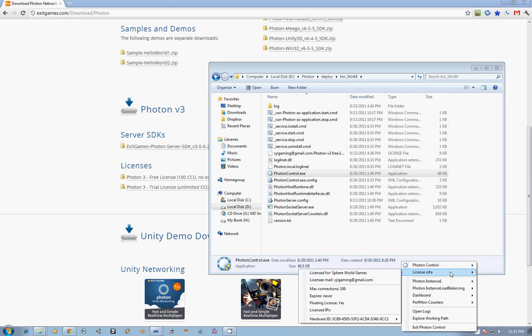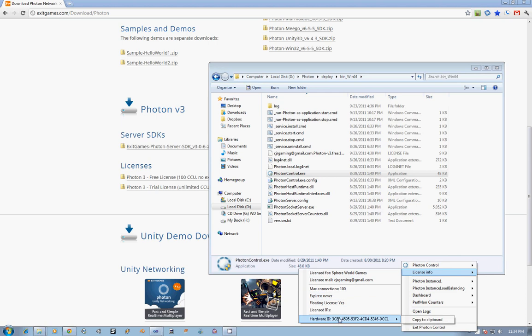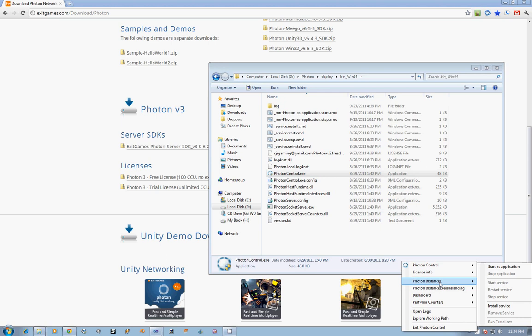License information, as you can see, I put my license file in here so you can see that it's registered to me. It's got 100 connections that never expire, and then it's locked down to this specific hardware, which is my machine there.